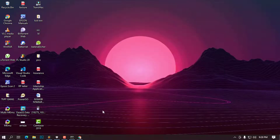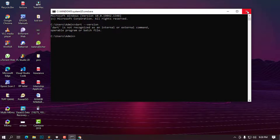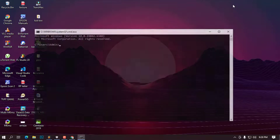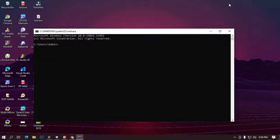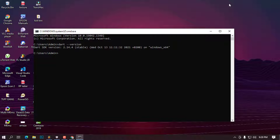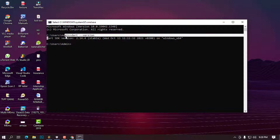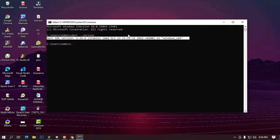Now let's test if it's working. Close the command prompt and open it again. Type 'dart --version'. At this point you can see that Dart is now recognized on our system and we're getting a version result. The installation is successful.